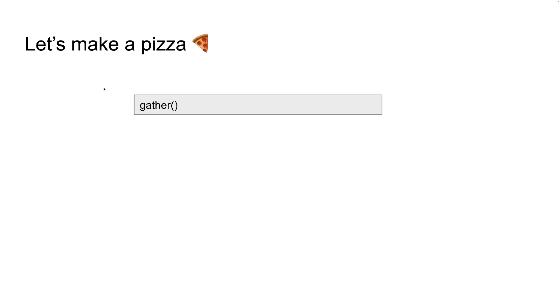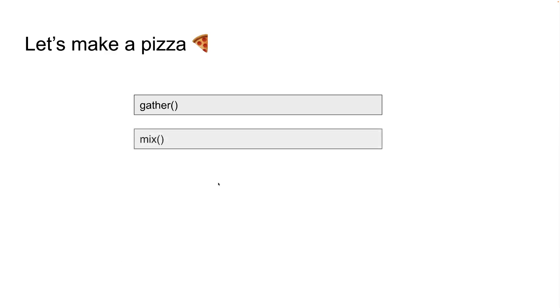Then, we need to do a thread allocate. What's next? We have to mix those ingredients, right?